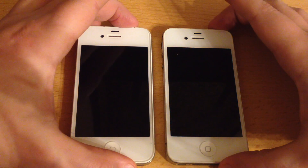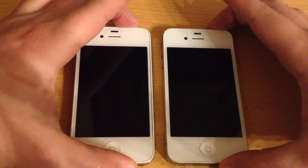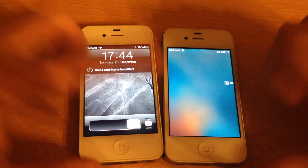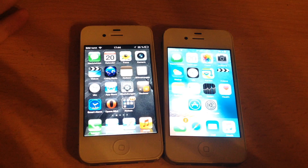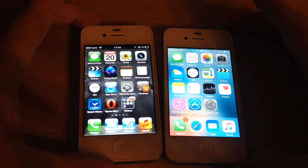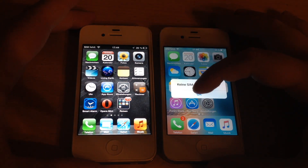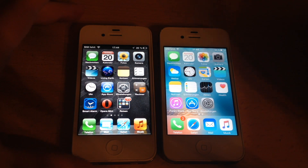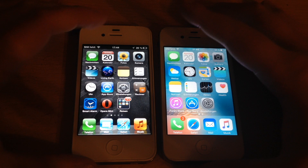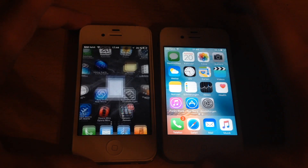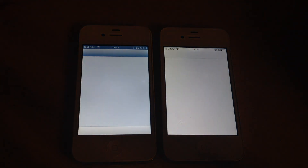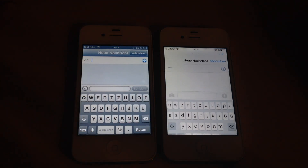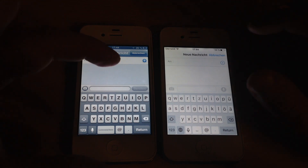iOS 9.2 is already there too, so let's just get to the home screen. Here we go — it was both about the same speed but iOS 9.2 was stuttering. Let's check messaging — winner is obviously iOS 6.